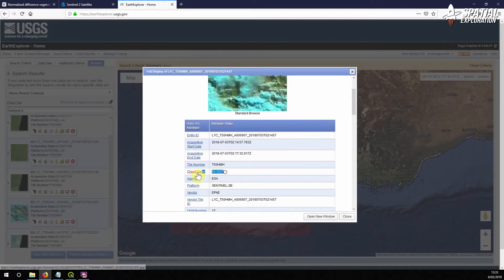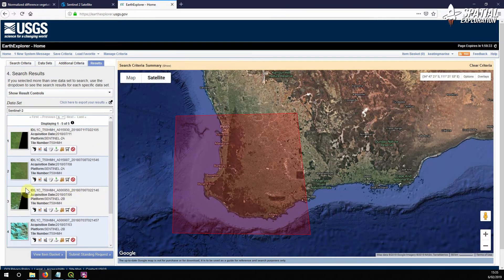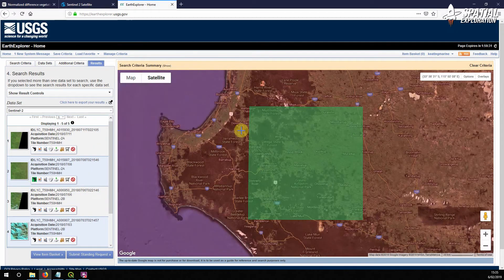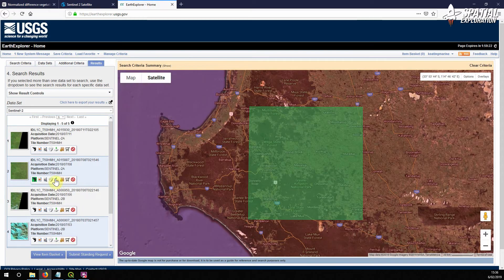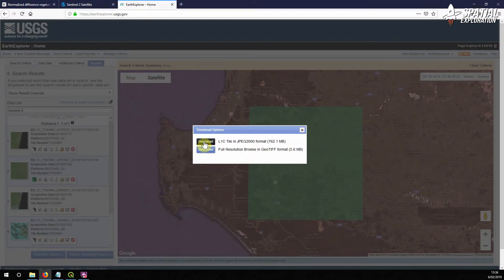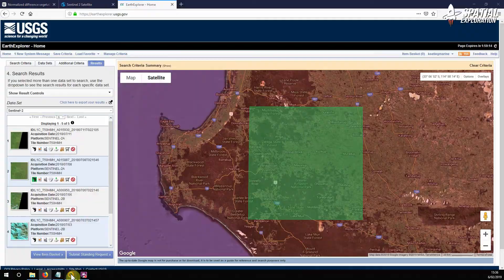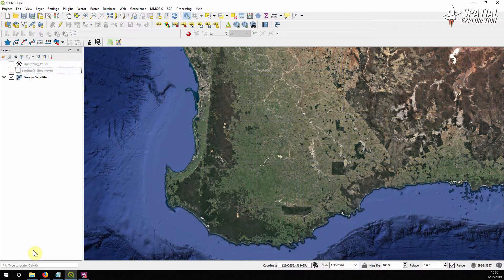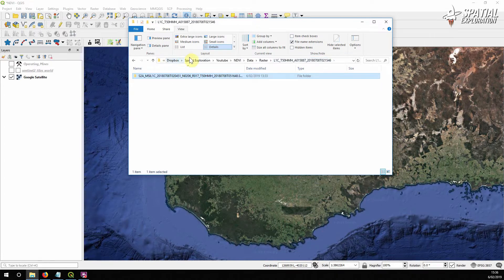We can see that the cloud cover for one tile is 60 percent, so that's no good for NDVI. Look at the footprint — this is our tile of interest. The metadata for this tile shows cloud cover is zero, so that's good for us. Click download and select the L1C tile. We've already downloaded it, so we can go straight into QGIS. Find where your tile is downloaded and extract the zip file.